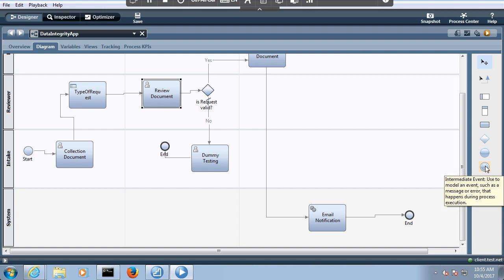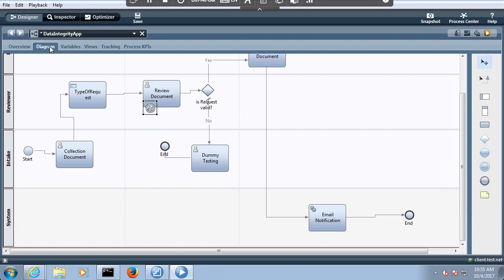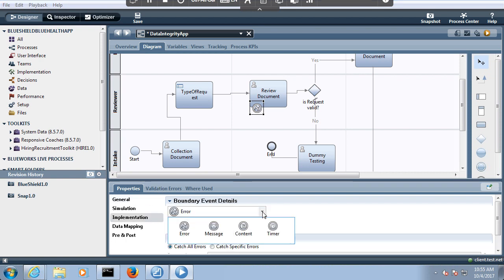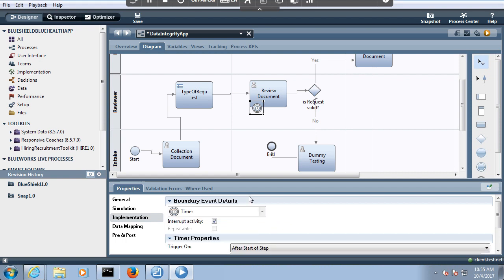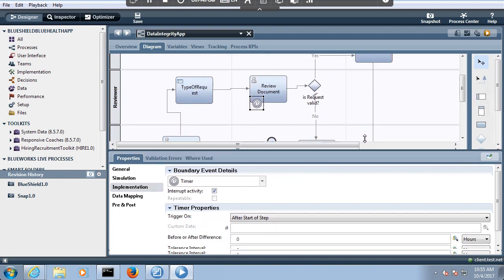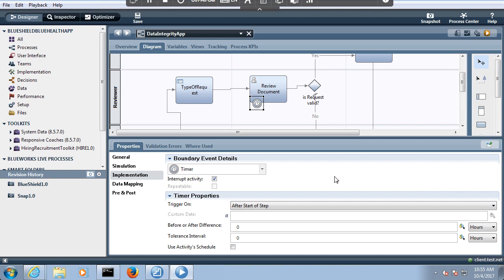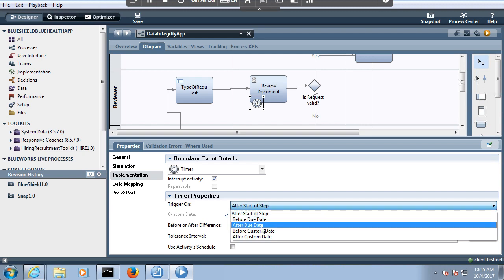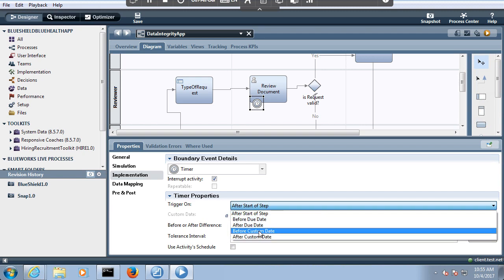You have to click the intermediate event and drag and drop it. The intermediate event can be exposed in four ways: Error, Message, Content, and Timer. We need to select Timer. After this, you can see there are four types of properties: after start of step, before due date, after due date, before custom date, and after custom date.